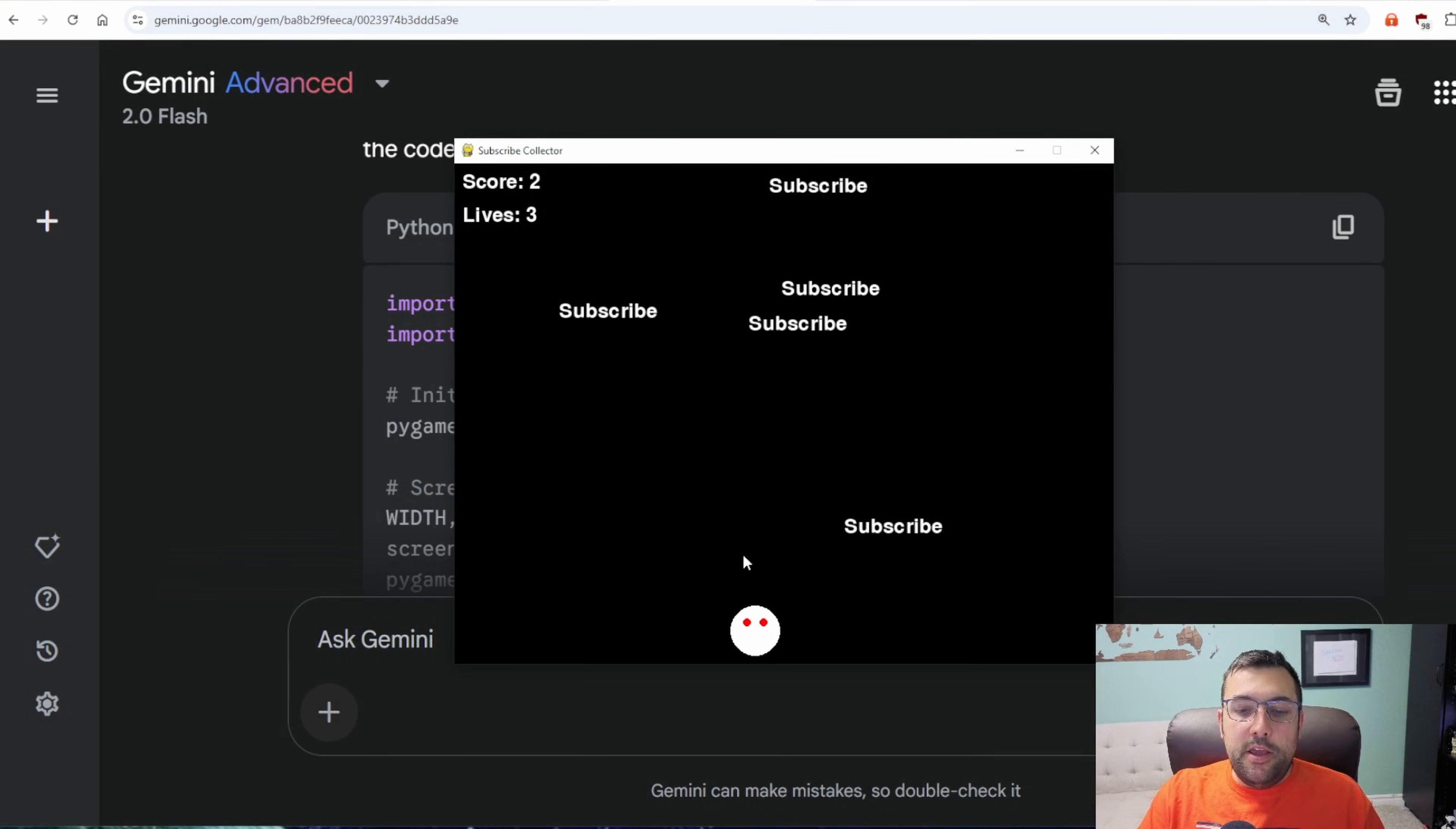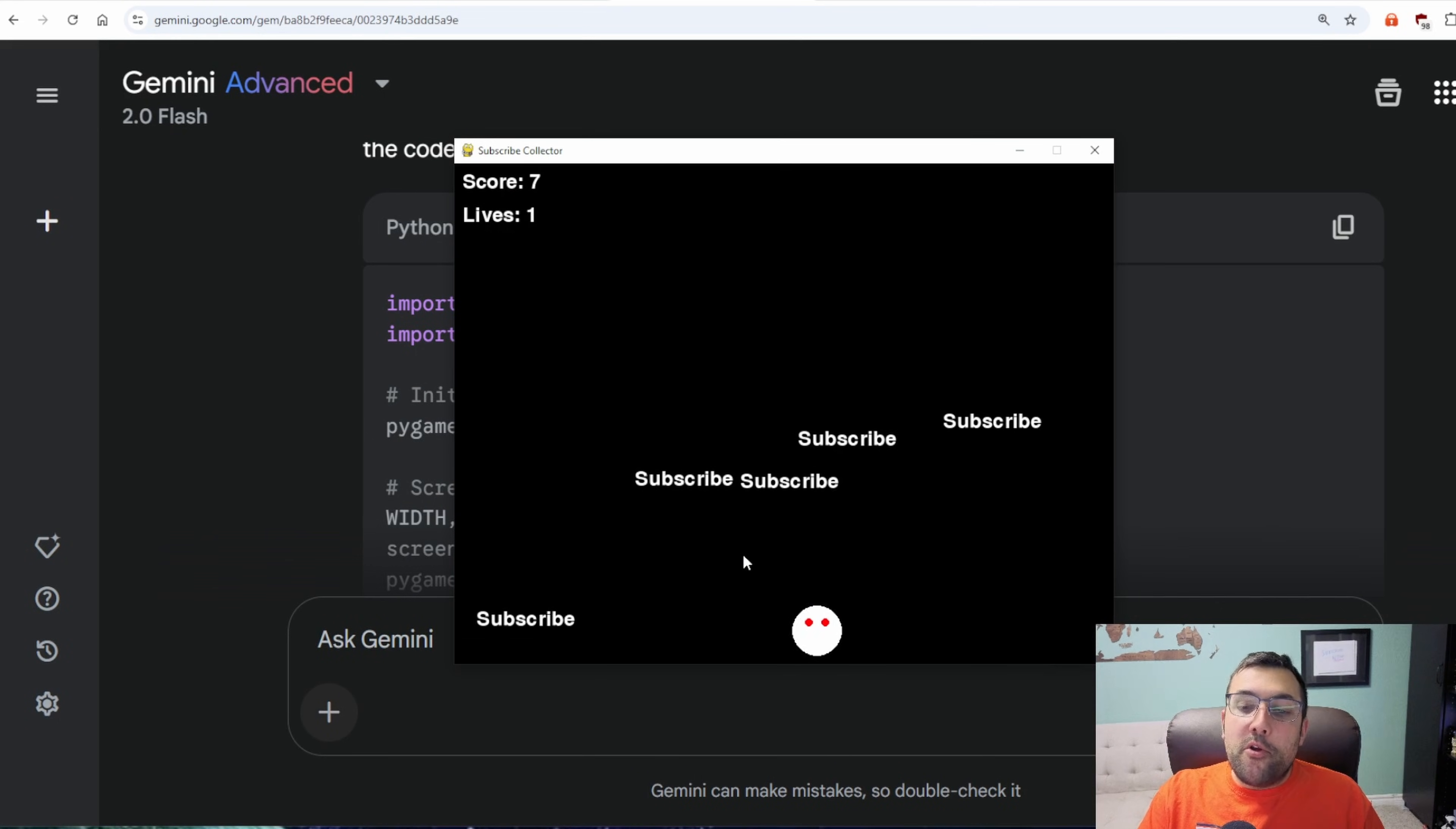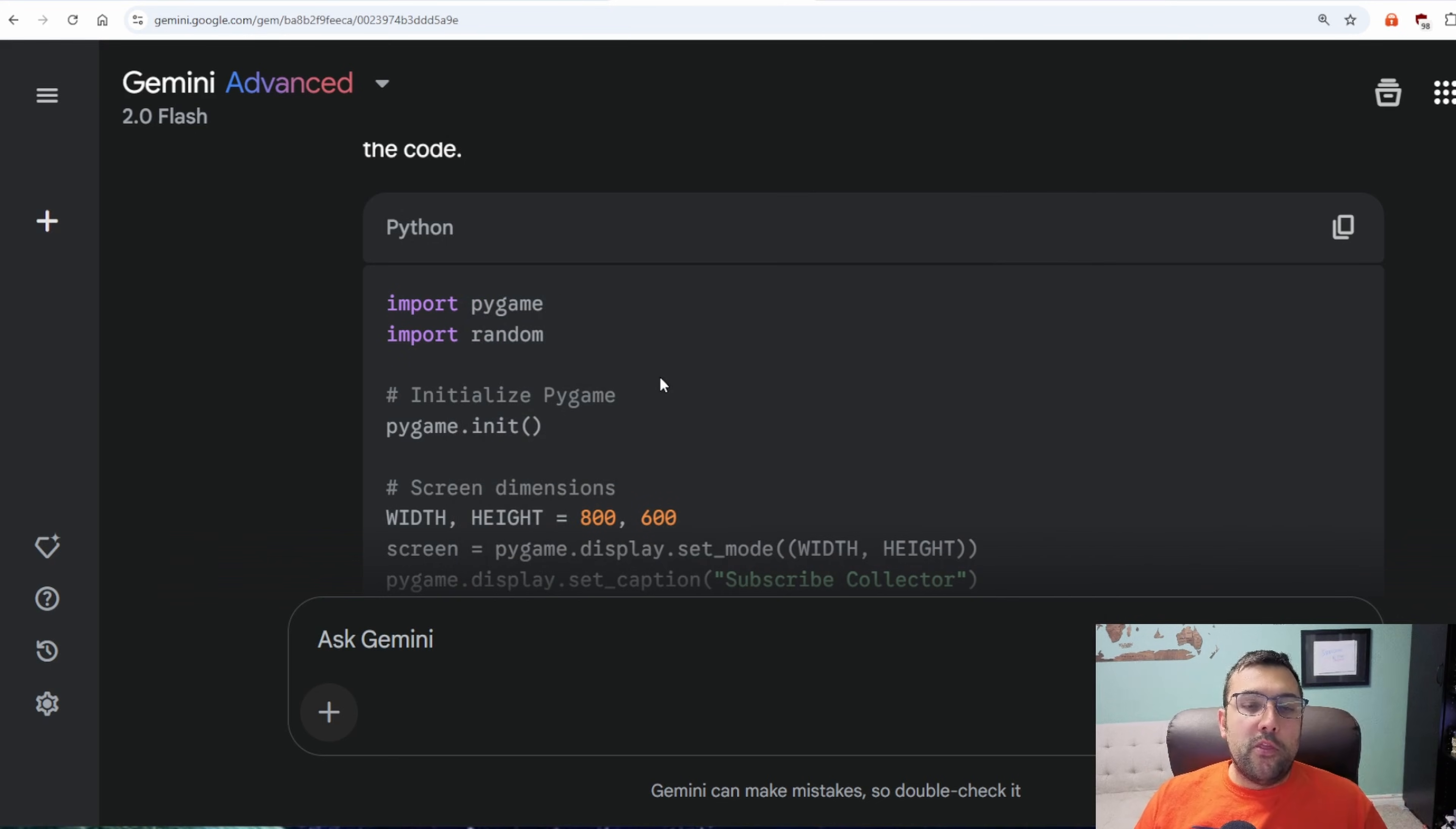Alright, and here is the game that it just created, so we can see our score, which is the total number of subscribers that our face is collecting. Every single time we miss one, we lose a life. We have three lives in total. Just like that, we created a game using our Python gem.